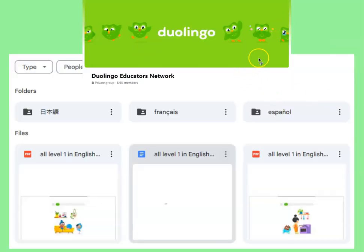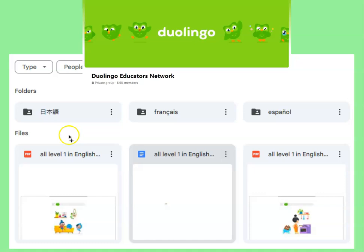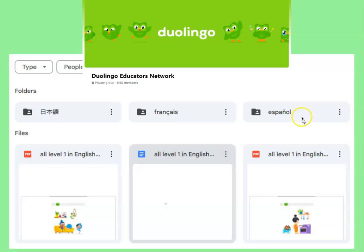If you are a member of the Duolingo Educators Network — and please join the Duolingo Educators Network, they are great at supporting us — I have put in our shared Google Drive all the stories I've translated into Japanese, into French, into Spanish. I've done all of level one and I think all of level two by now.